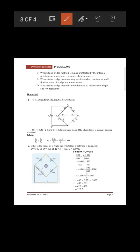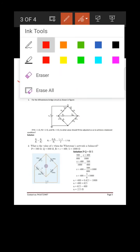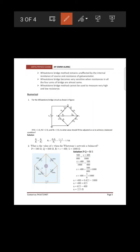The Wheatstone bridge method remains unaffected by the internal resistance of the source and the resistance of the galvanometer. Also, it becomes most sensitive when the resistances of all four arms of the bridge are almost equal.